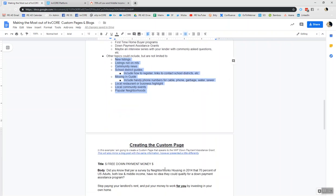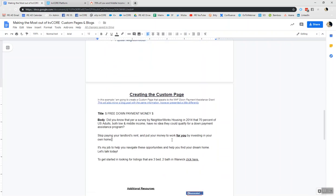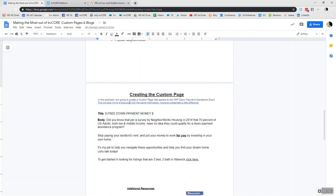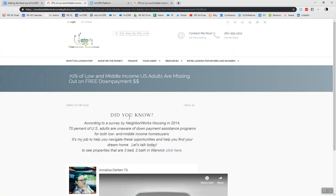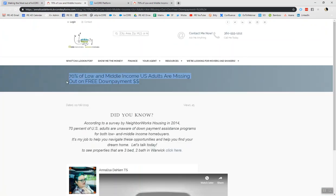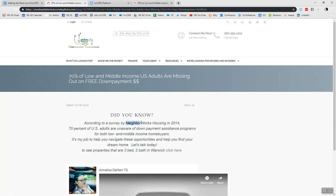So let's get into the nitty gritty of creating the custom page. So in this case, I've already written the blog that speaks to the free down payment money. And you'll be able to see that example when you actually click on this link here and open it up. So this is the blog of which I created: 70% of low and middle-income U.S. adults are missing out on free down payment money. And this is actually from a survey by Neighborhood Works Housing in 2014. So this is pretty recent statistics. So we need to make sure that this 70% of these U.S. adults are aware of this opportunity.